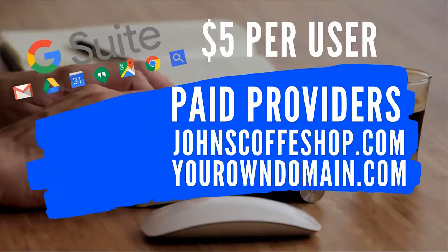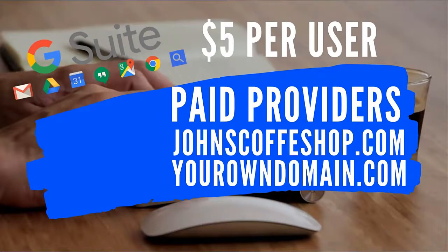But business is different. You don't want to play around with business. You want to get your domain.com, your coffee shop, johnscoffeeshop.com. You want to go with G Suite, which is $5 per user. You get Gmail, Maps, all the Google products, but in your own domain.